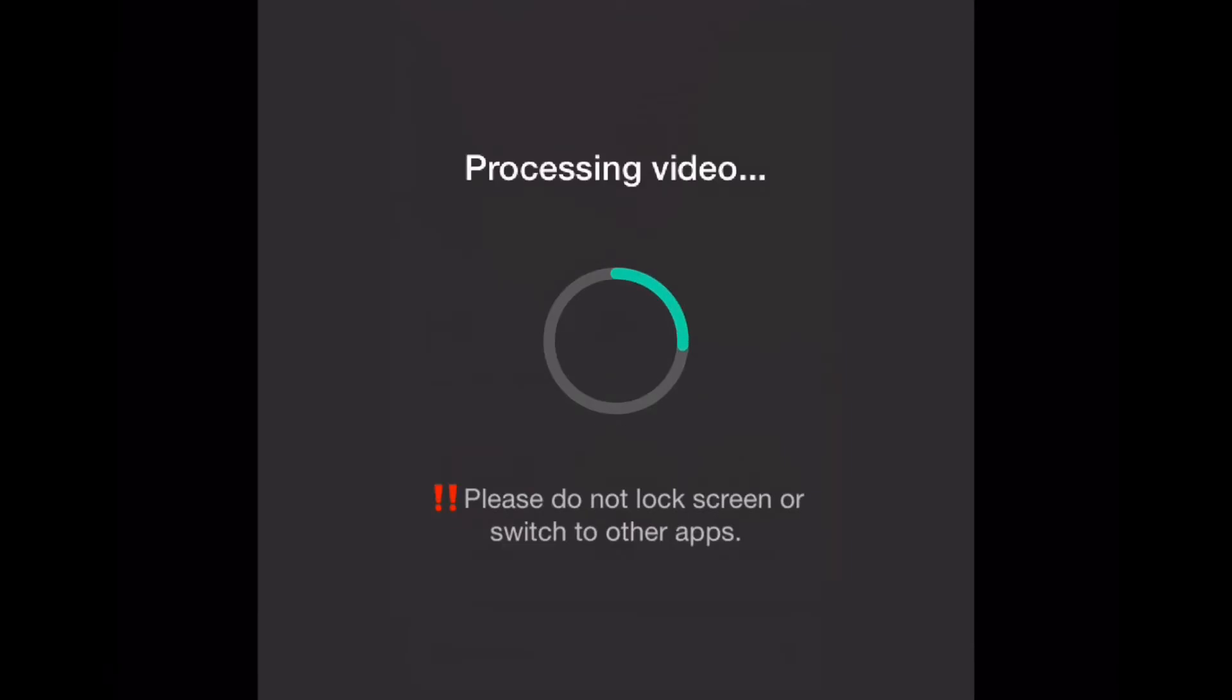As usual, don't lock the screen, leave the app, or switch between apps while this is happening. If you do, the video will not save properly.